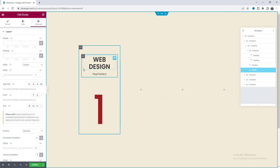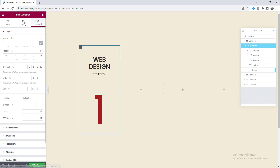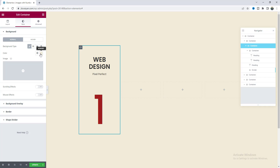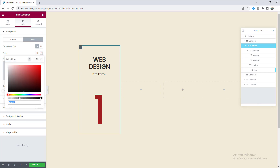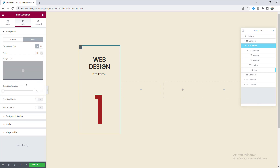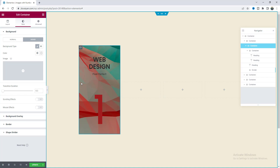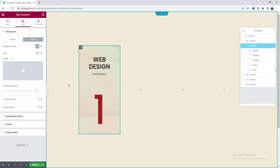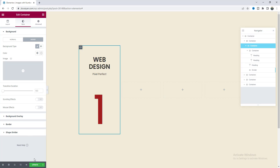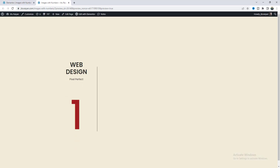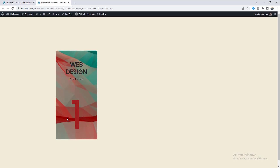Now let's add the hover effect. Go to this inner container — previously we set a background color here. Go to the hover section and make the color fully transparent. Now on hovering, since the color becomes fully transparent, we can see the background image behind it showing through. If we preview it, we can see both the beautiful entrance animation and the hover effect.